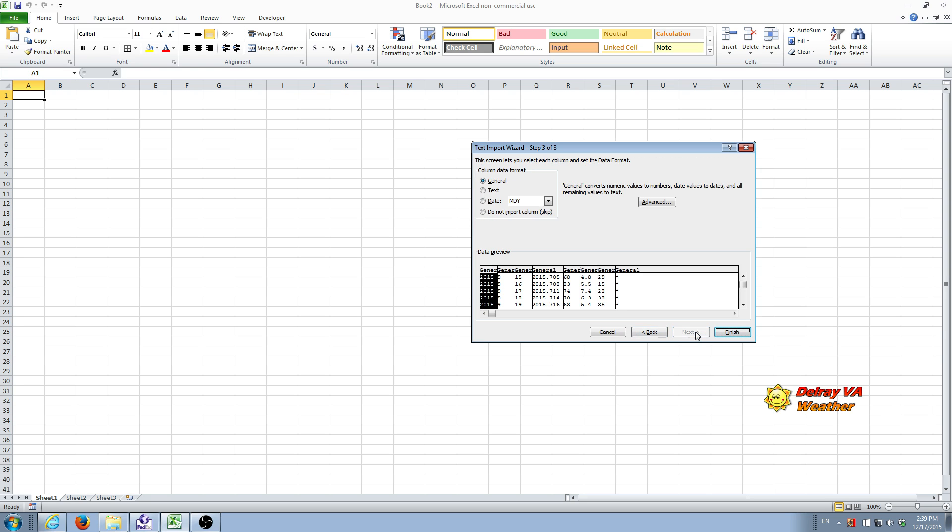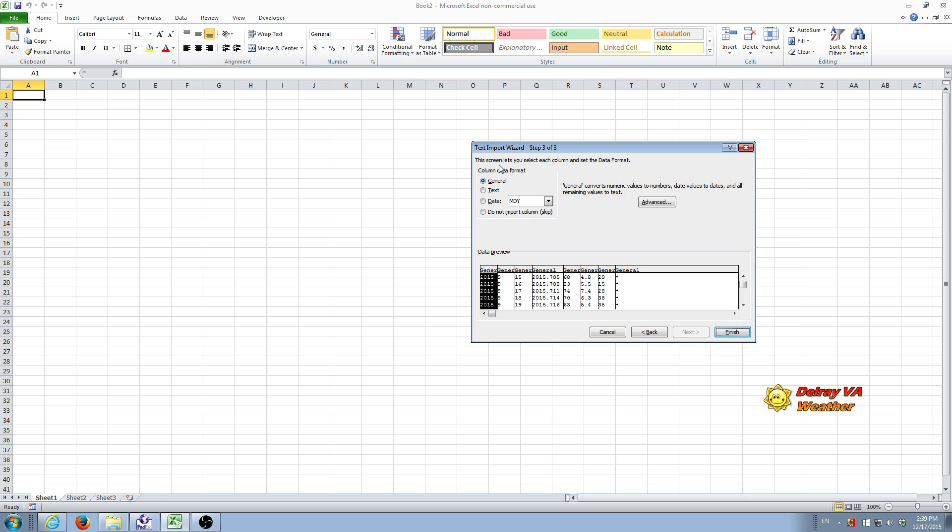We'll do next. Next allows us to, this is a screen that allows you to select the type of format you want for the data that's being imported. General is fine for most data. Occasionally you may want to import a particular column as a text field rather than in the general format.